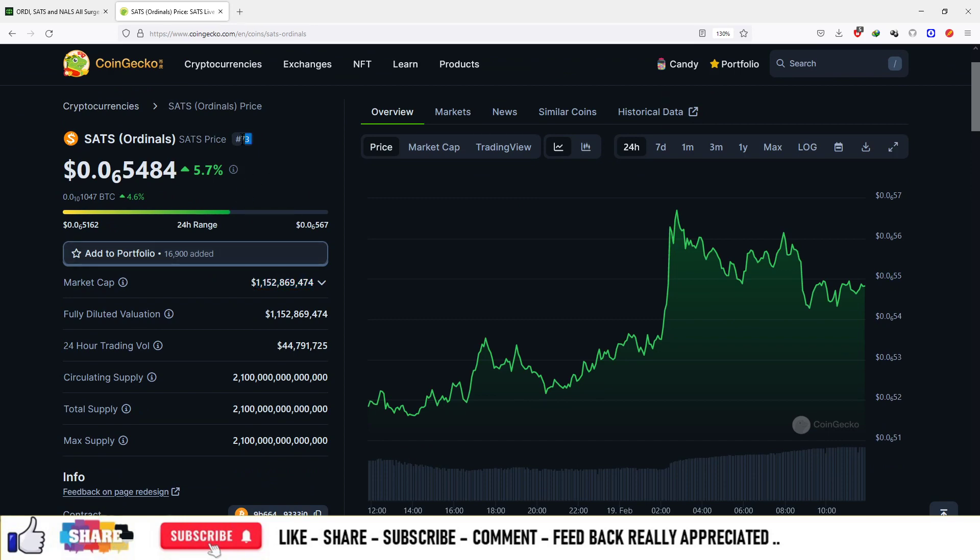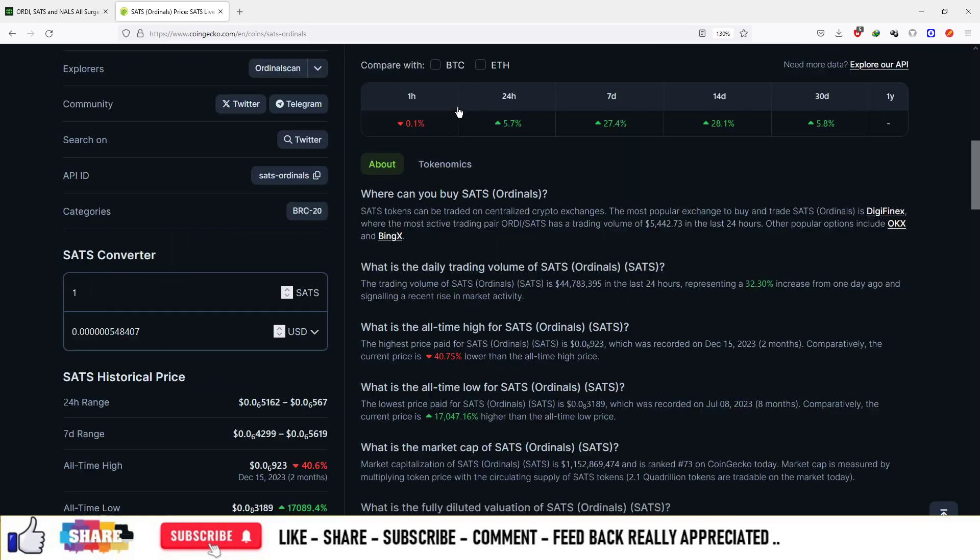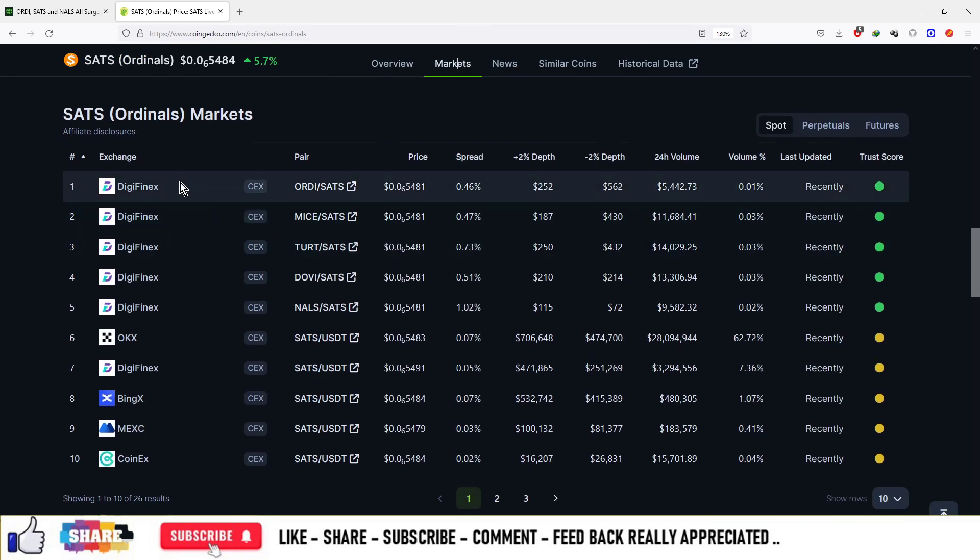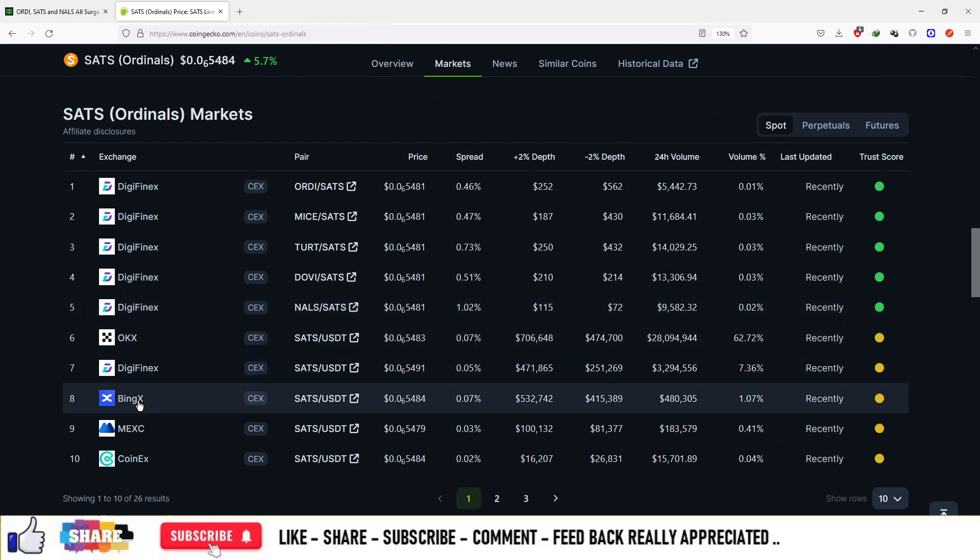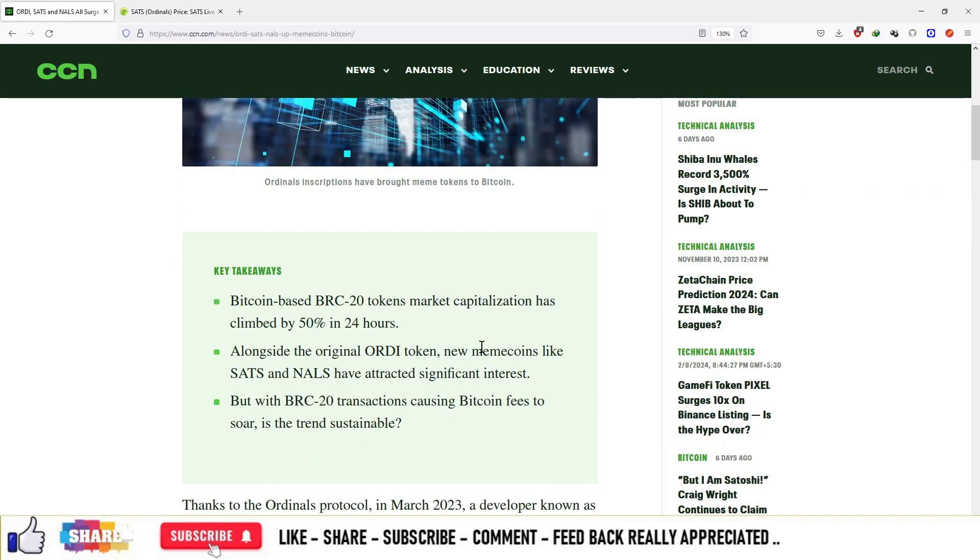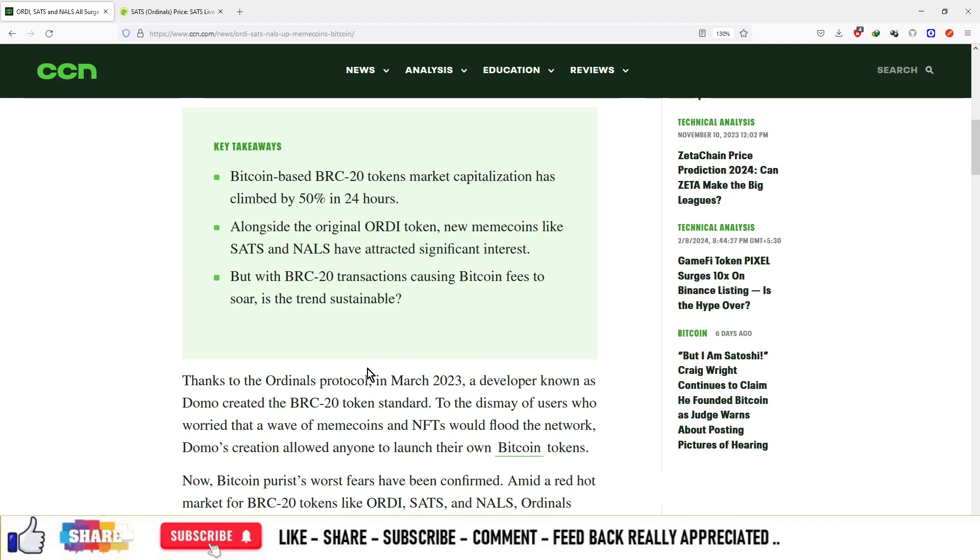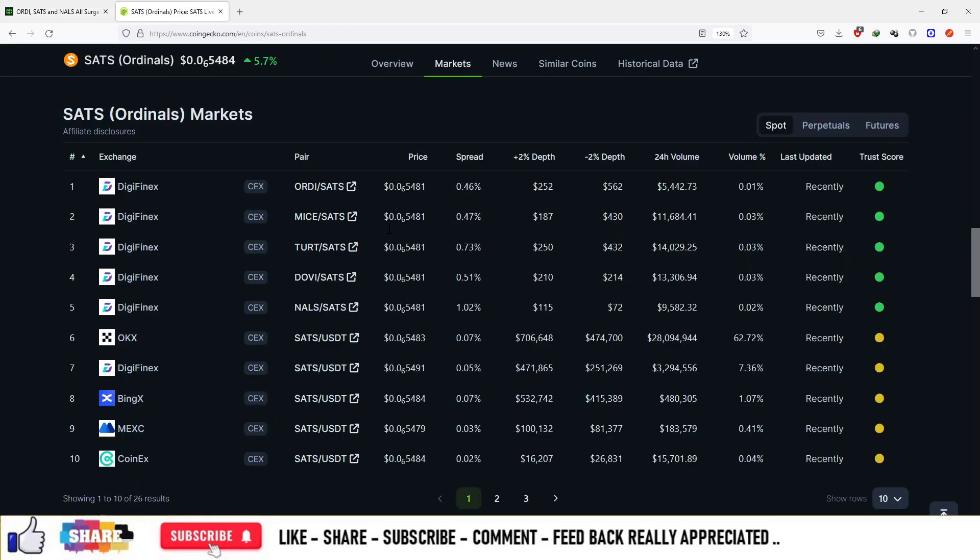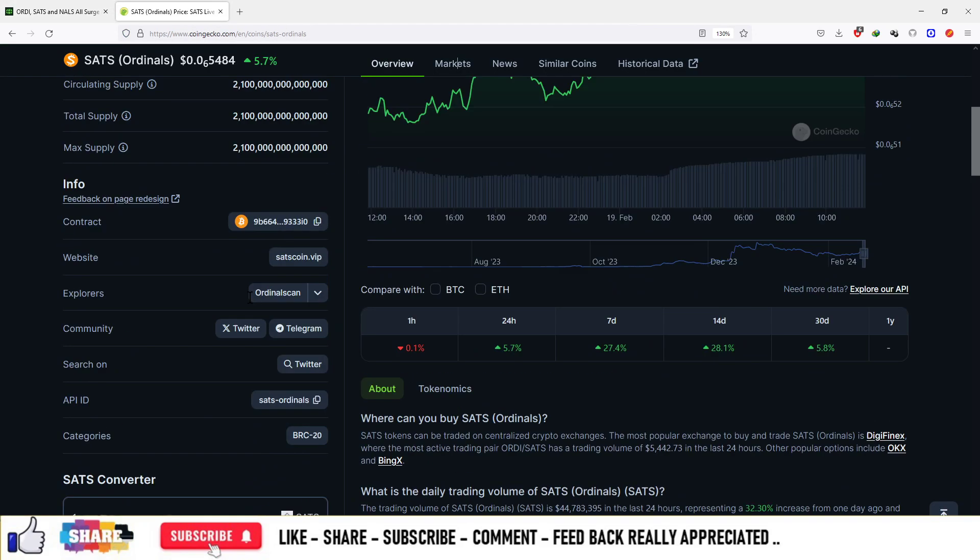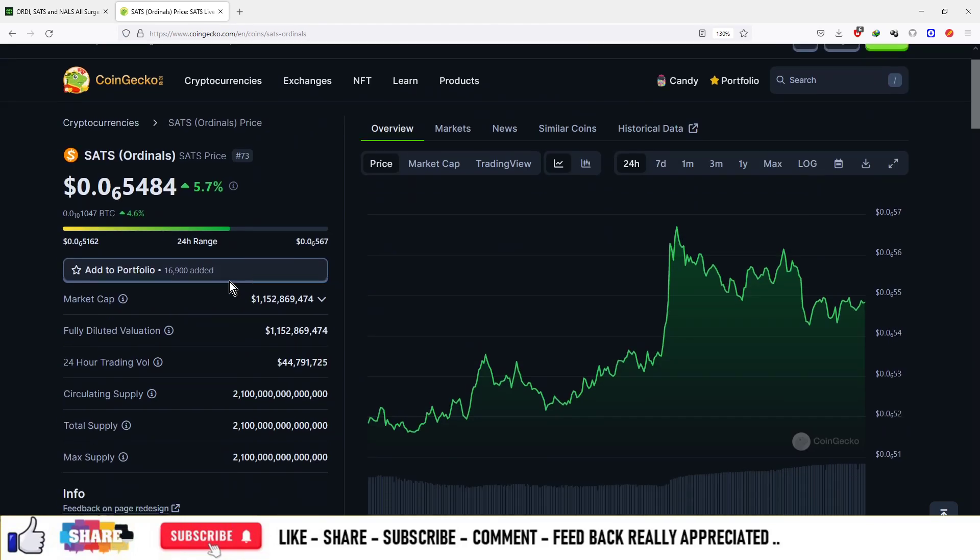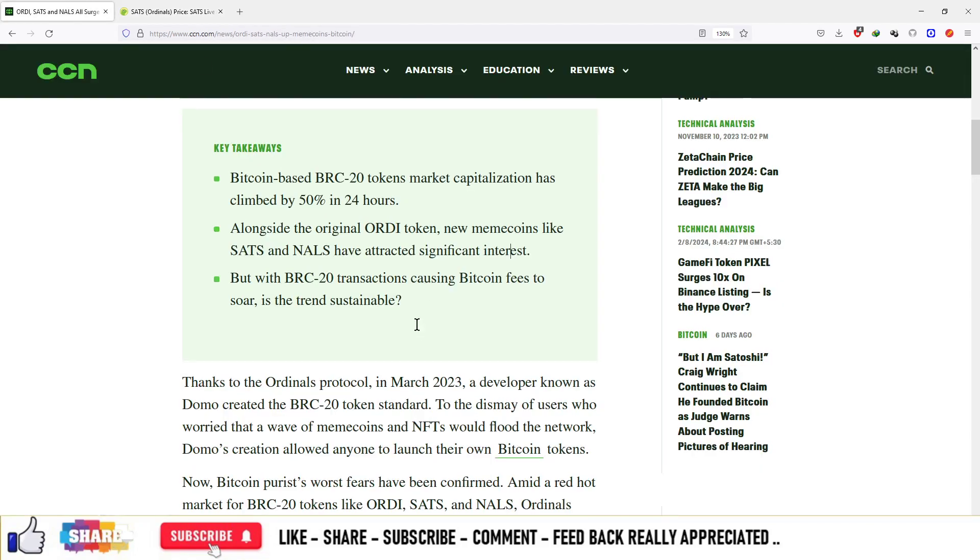Its rank is 73 and it is available on various platforms such as Digifex, BingX, MEX and so on. On this article you can see Bitcoin-based BRC tokens market cap has climbed significantly, and alongside the Ordi tokens such as meme coins, Sats and Nals have attracted significant interest.